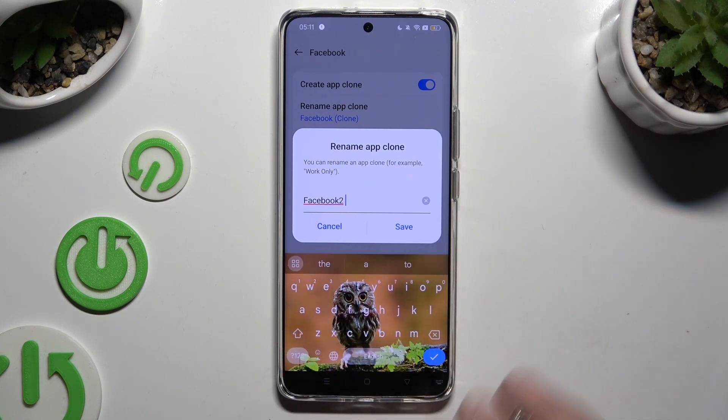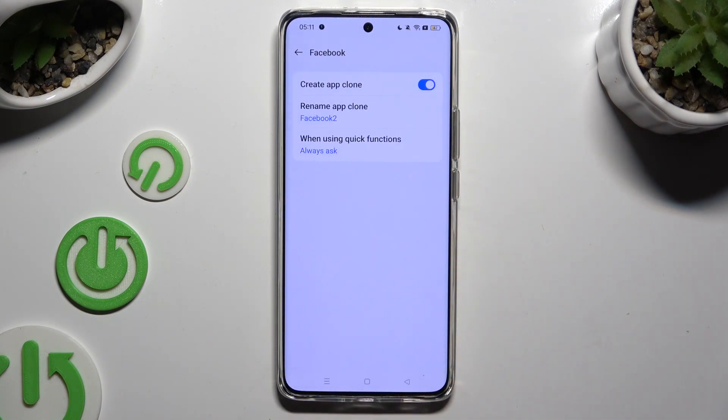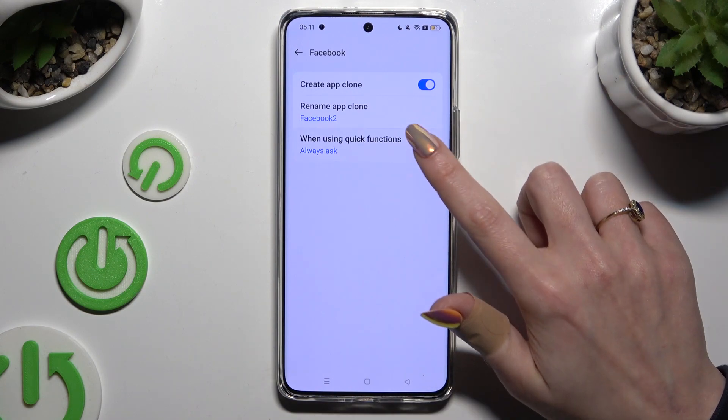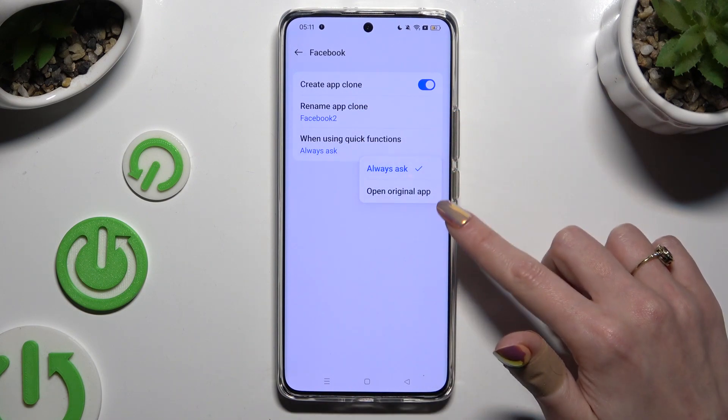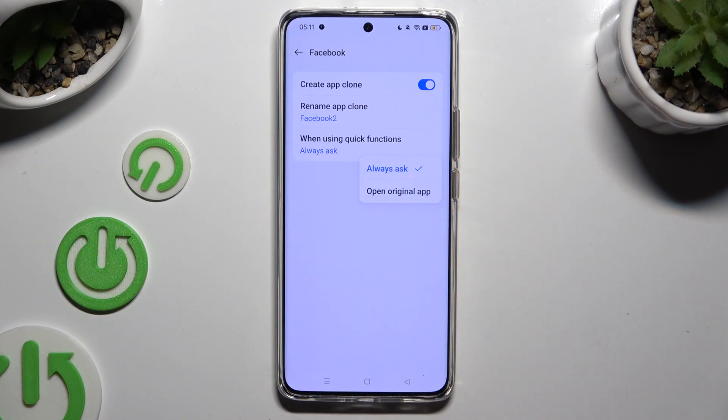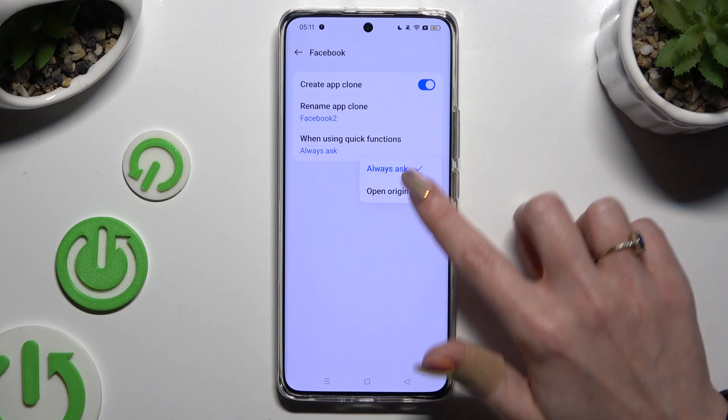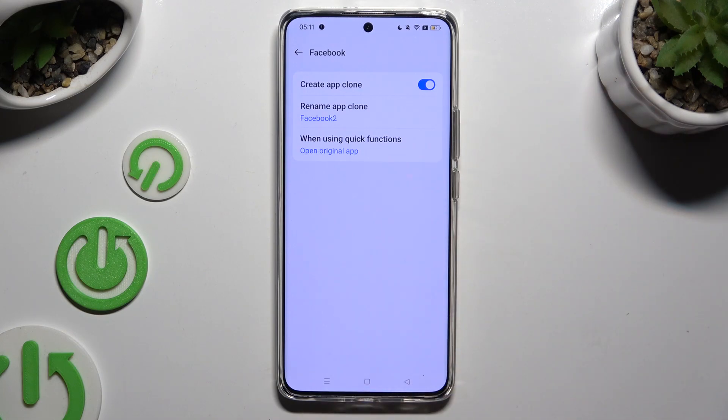Then select save. Tap on when using quick functions and tap on one of those options: always ask or open original app. When you're finished, just go back.